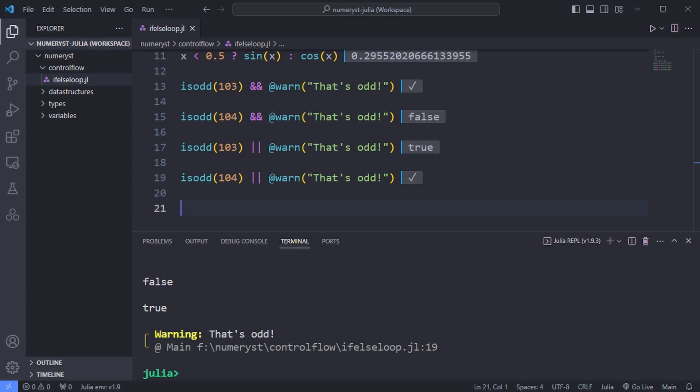But what about if and else? For a more general and traditional approach to conditional execution you can use if else if and else.